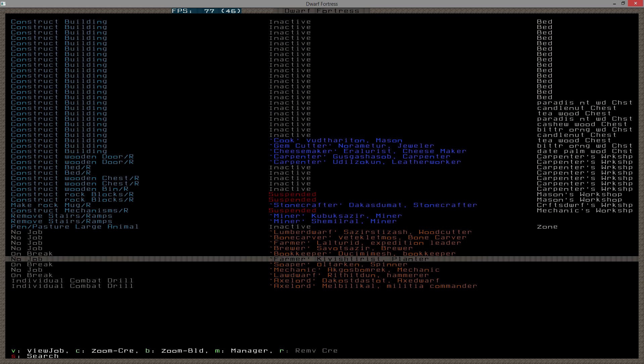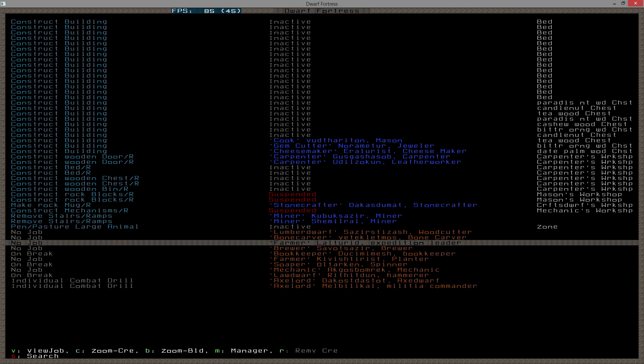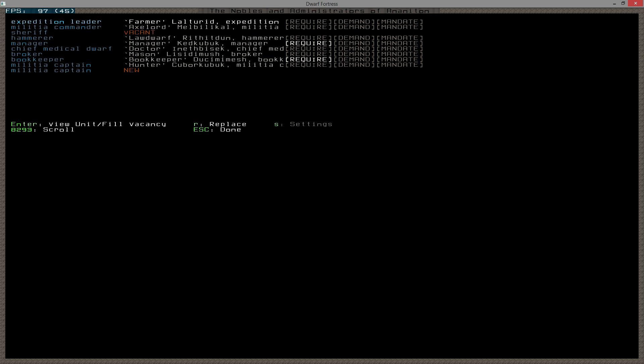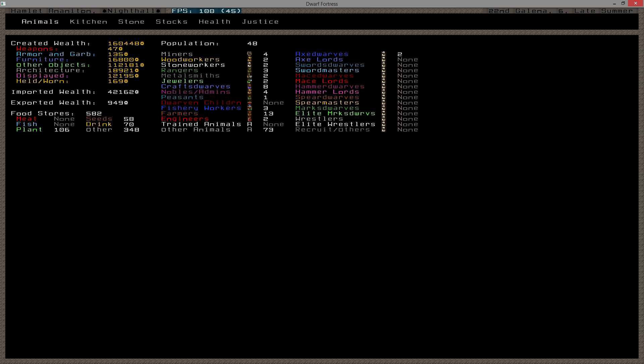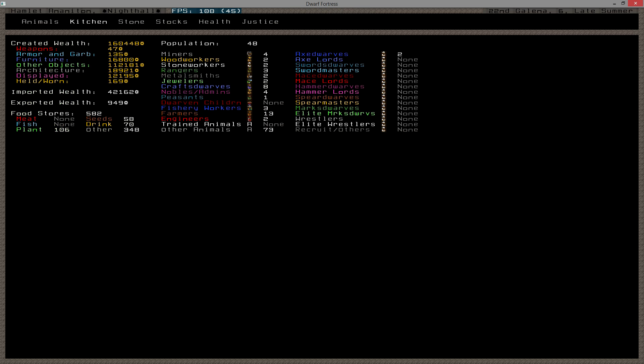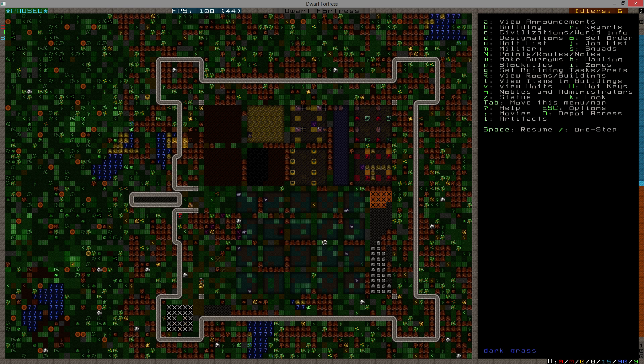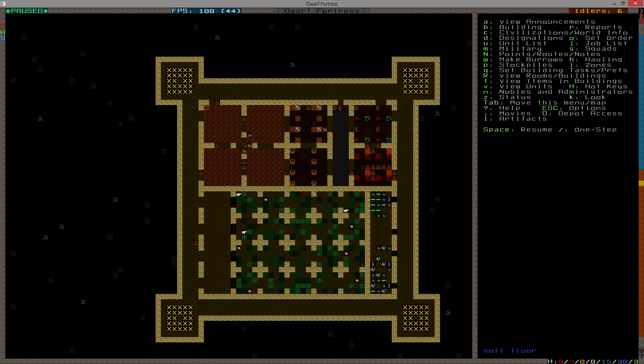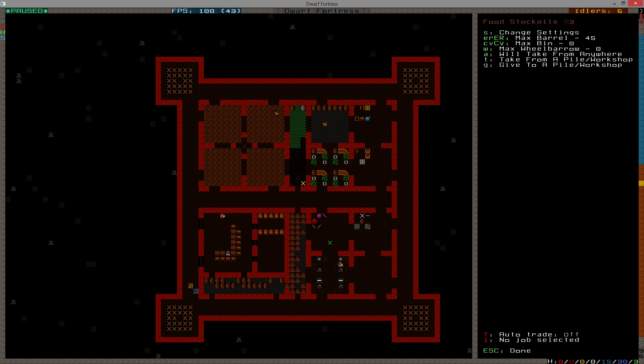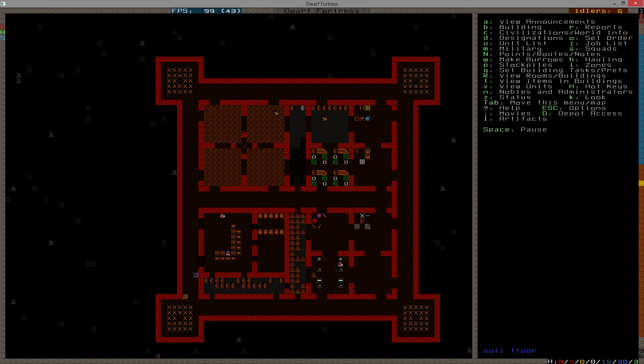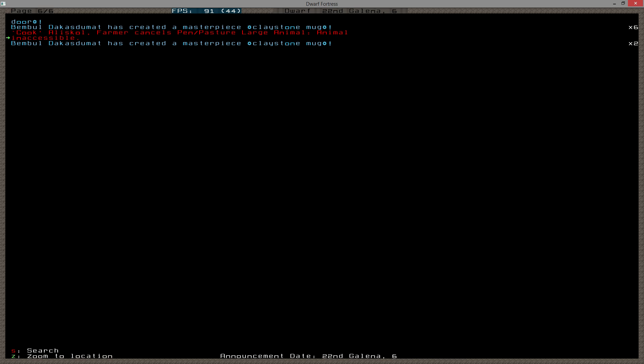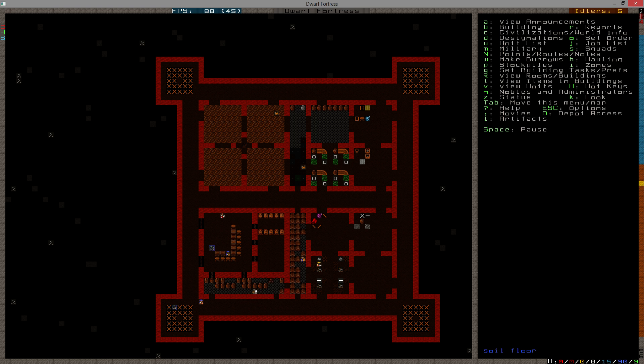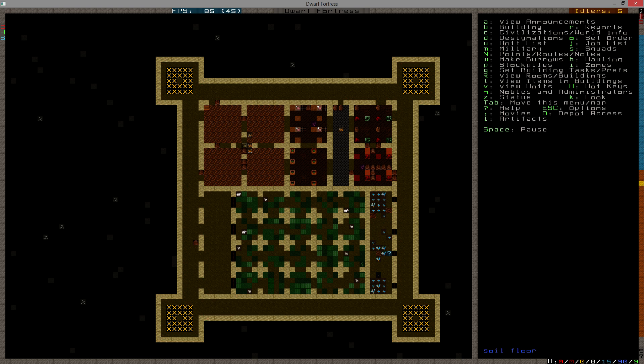All right, so who has no job? Mechanic, a farmer, a brewer, another farmer, a bone carver, and a lumber dwarf. Is there plants? There are plants. Are they plants that I can brew with? Do not cook with rum, beer, or anything that I can brew. Yes, I do have plants that I can brew with. He may have cancelled them because there wasn't anything to put them in.